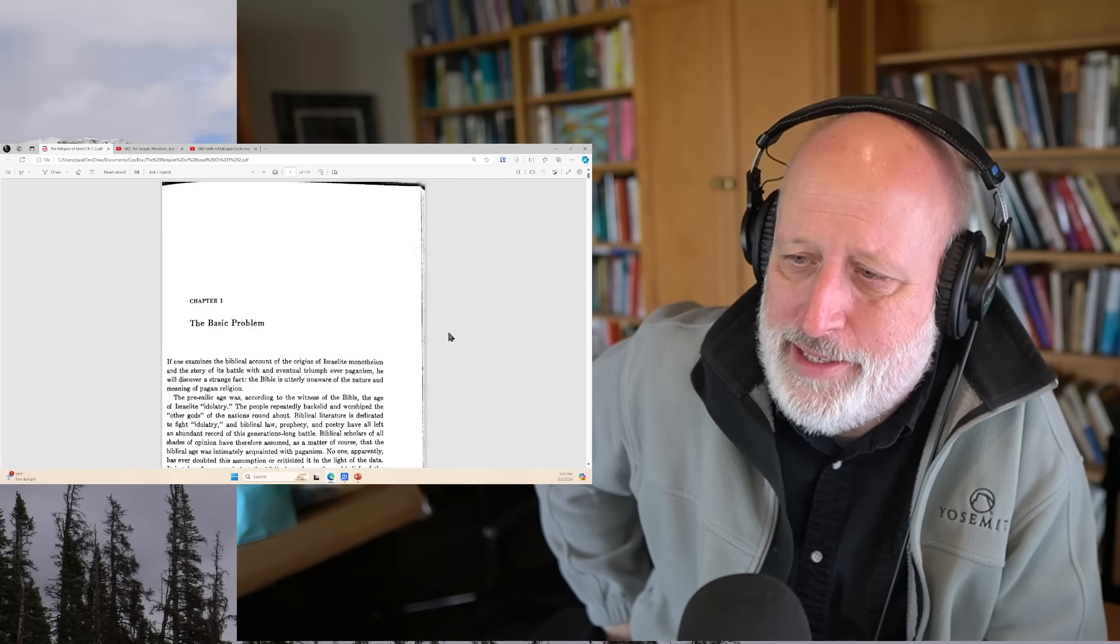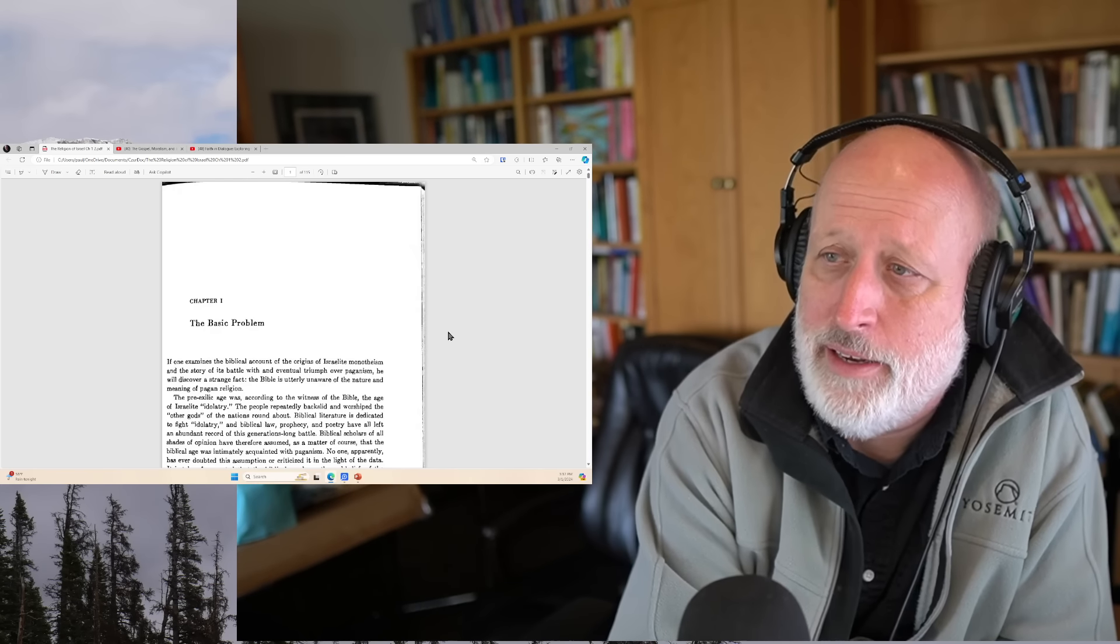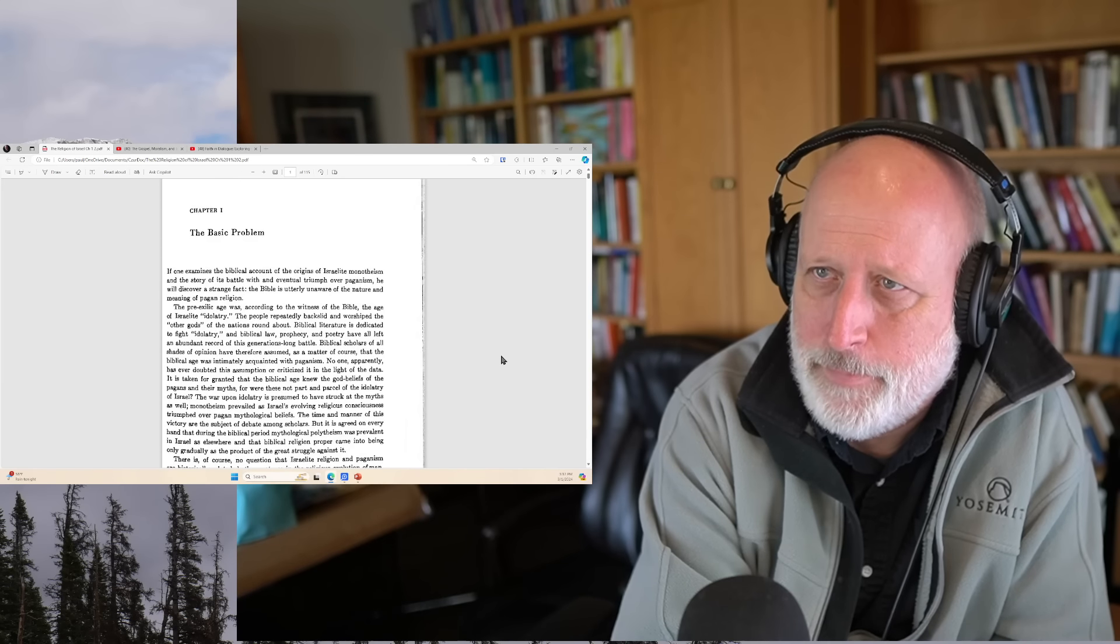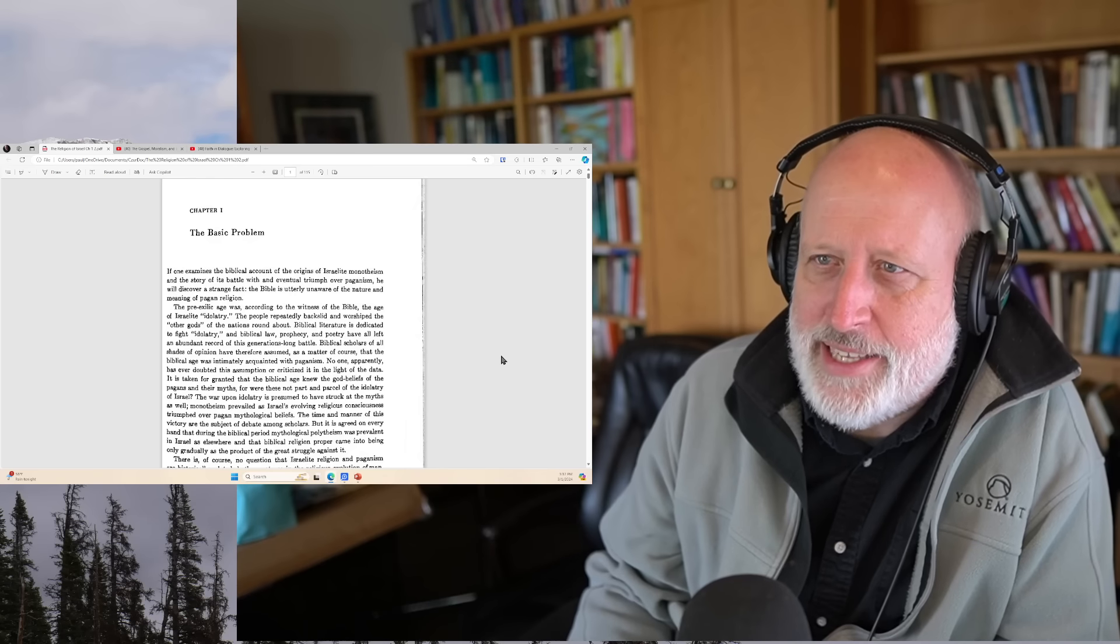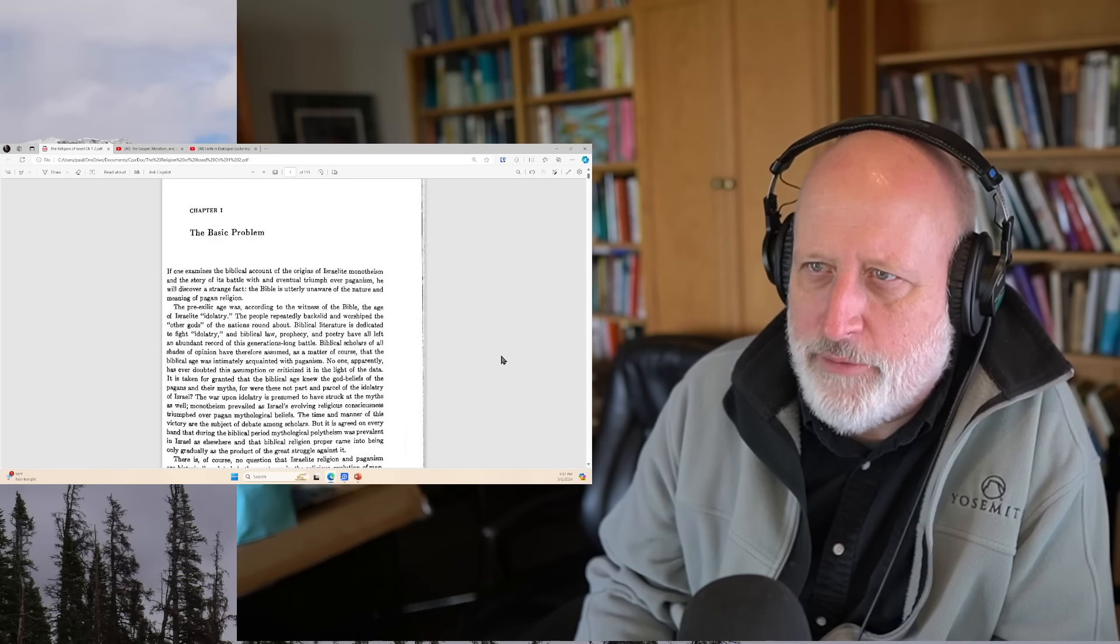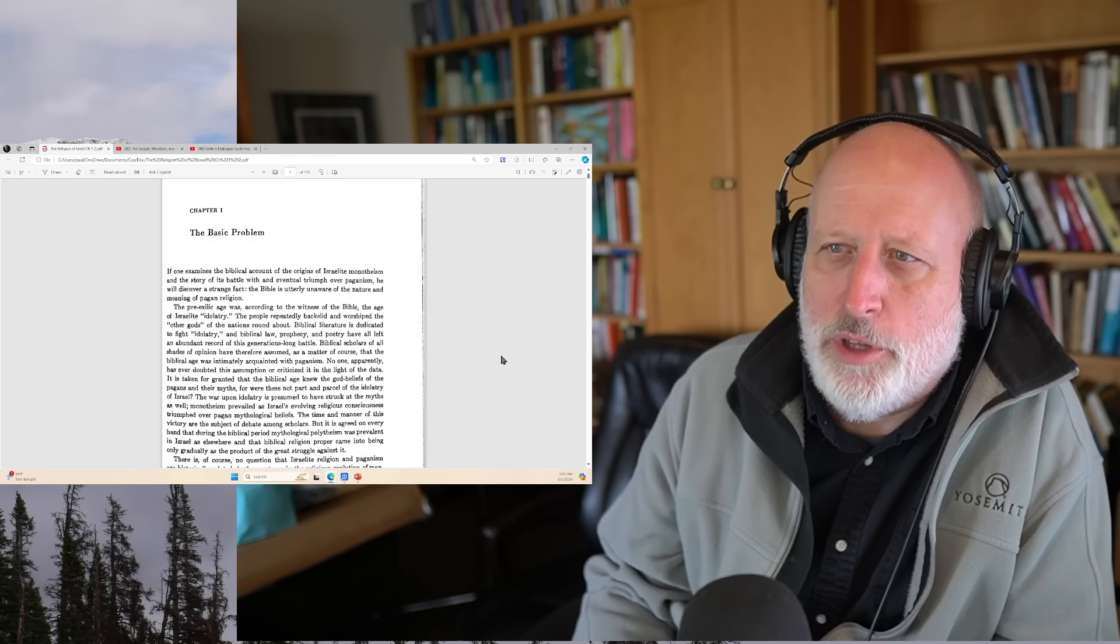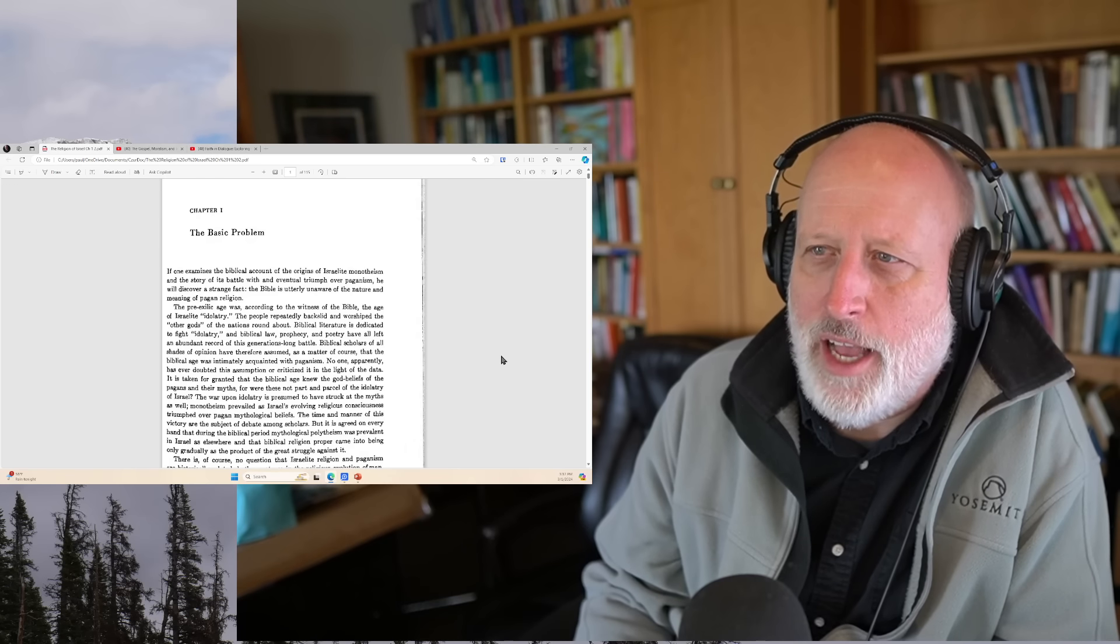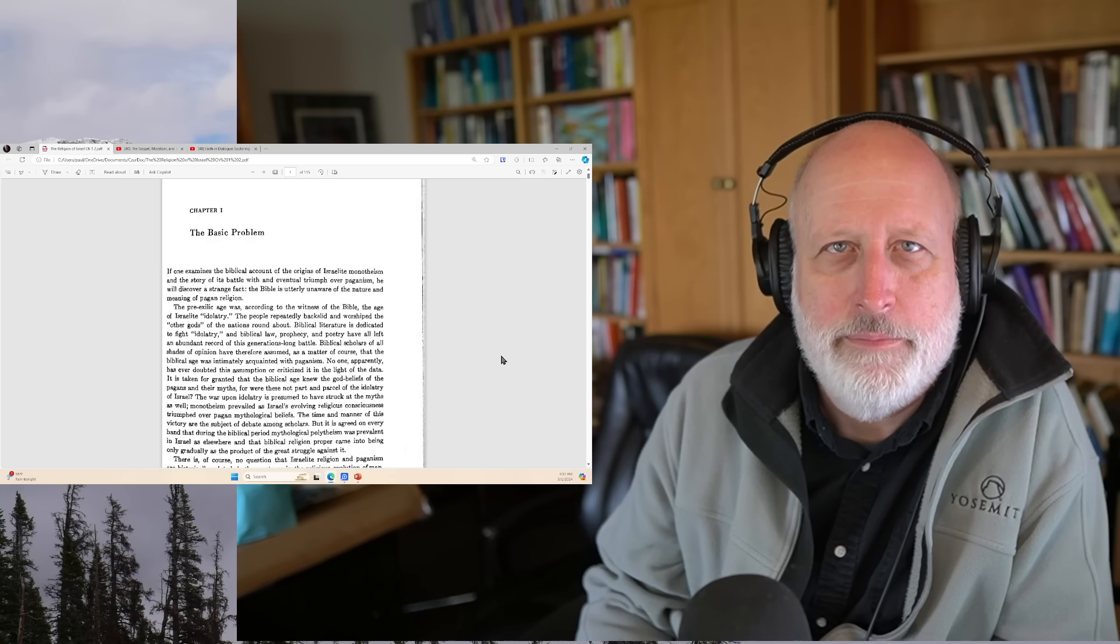I scanned a bunch of it so I could show it here, and I want to read some of it and give you a sense of it. Chapter one, the basic problem. If one examines the biblical account of the origins of Israelite monotheism and the story of its battle with and eventual triumph over paganism, he will discover a strange fact. The Bible is utterly unaware of the nature and meaning of pagan religion.